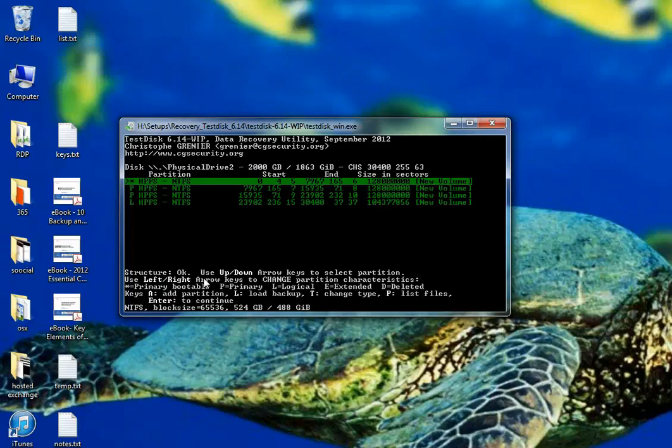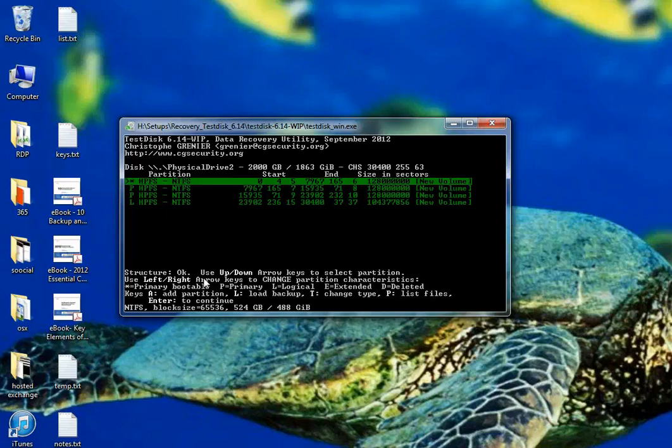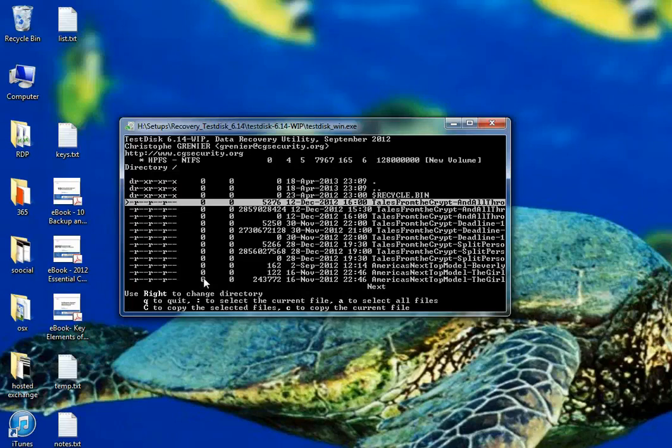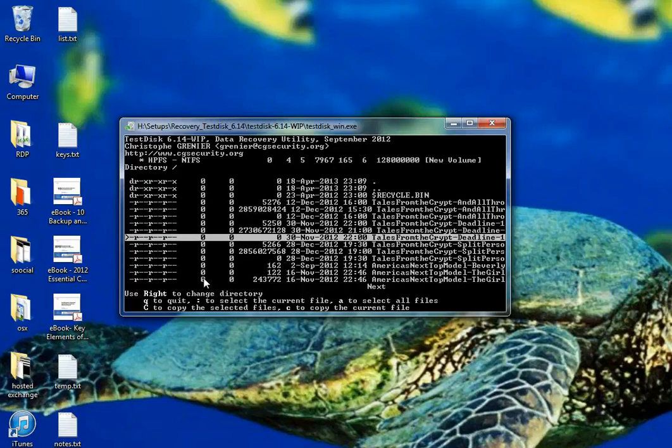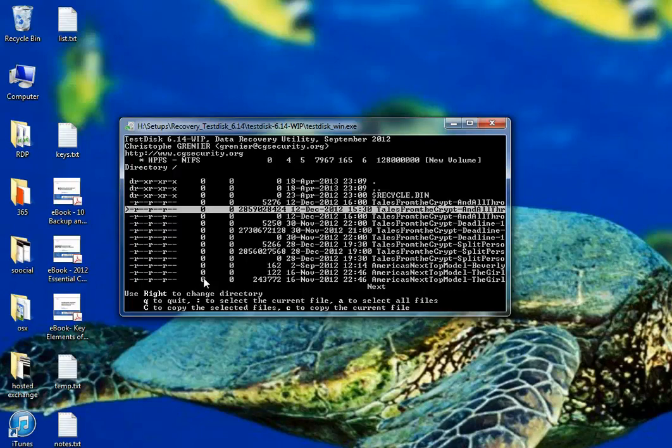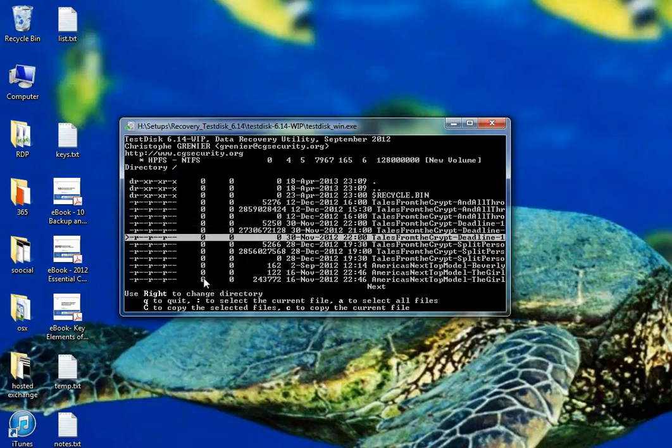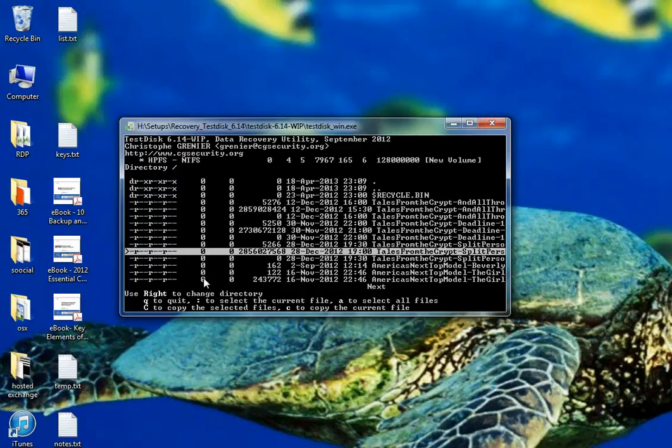Before long, the software has found that there is actually four valid HPFS or NTFS partitions on this drive, all of which do contain data. I can actually see the data by hitting the P key on my keyboard to list those files. I look at what is on partition 1 here and I can see there are in fact a bunch of files. Tales from the Crypt here and some video files from my DVR. So this is a disk that used to be in my DVR before.